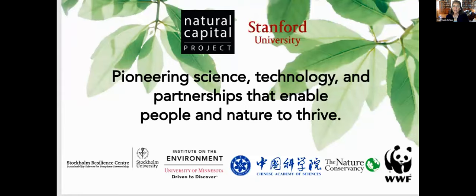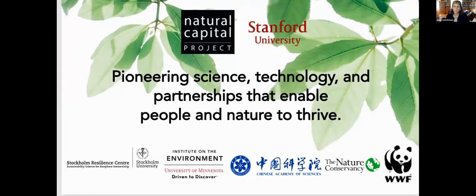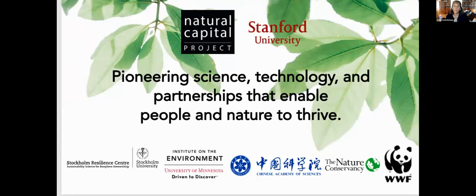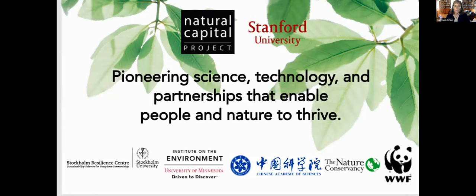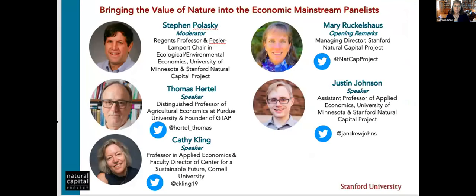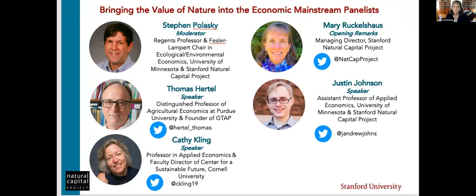So we are a partnership. NACAP is a partnership, and our aim is here. It's to pioneer science, technology, and partnerships like those with you all that allow people and nature to thrive, and we have a host of core partners shown here at the bottom, including the Chinese Academy of Sciences, Institute on the Environment at University of Minnesota, the Stockholm Resilience Center, and then the Nature Conservancy and World Wildlife Fund.